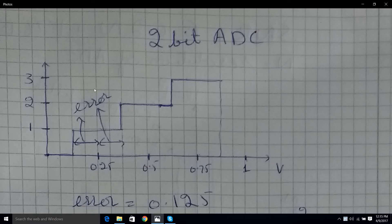One prerequisite is that our signal noise should be bigger than our smallest quantization step — that is, how much voltage increment or decrement it takes to change the lowest bit. For this 2-bit ADC, here is the ADC output value and here is the voltage.